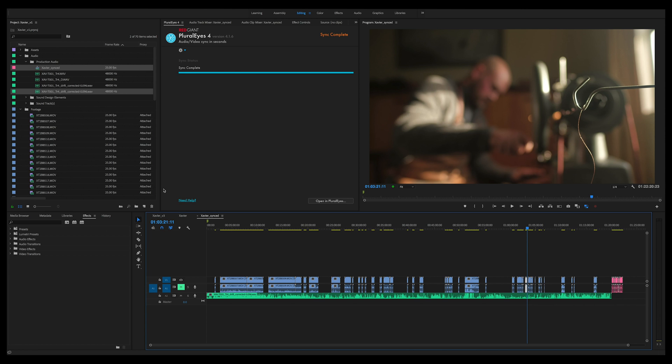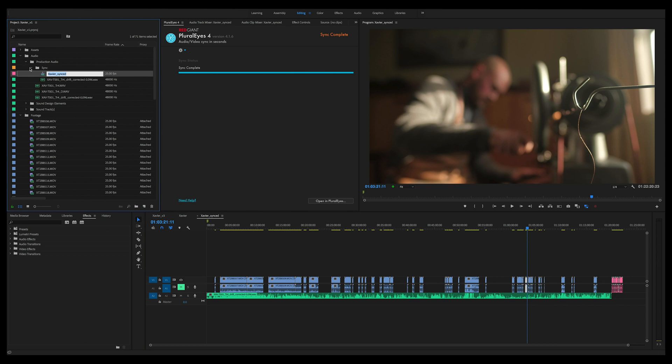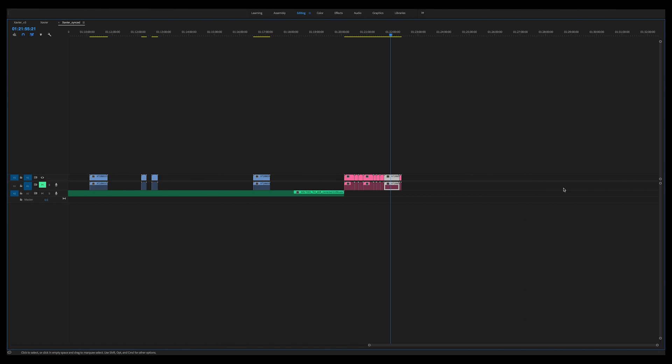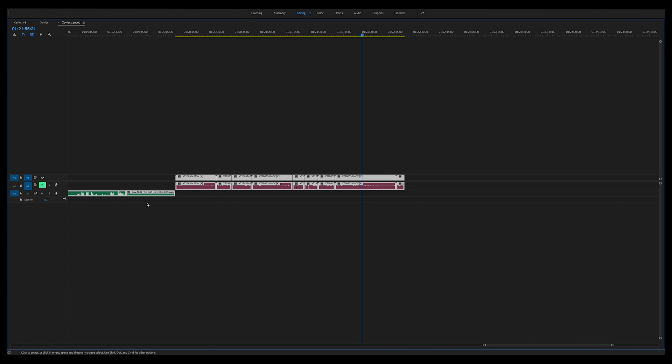You can see Pluralize has imported a new sequence with a drift corrected audio clip. I'm just going to go ahead, drag that into a new file and rename it sync, and this is our sequence right here. All the clips have been synchronized to the audio at the bottom. The red clips here on the end are just clips that Pluralize found it difficult to sync.